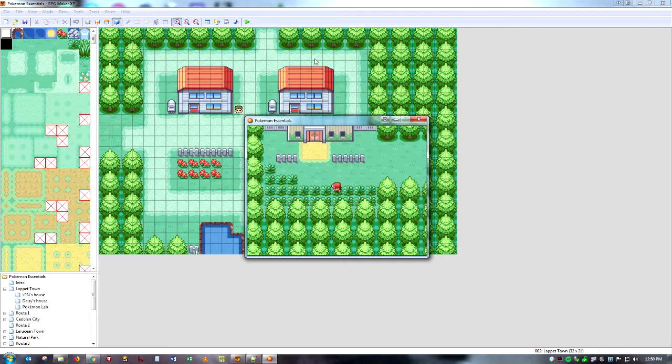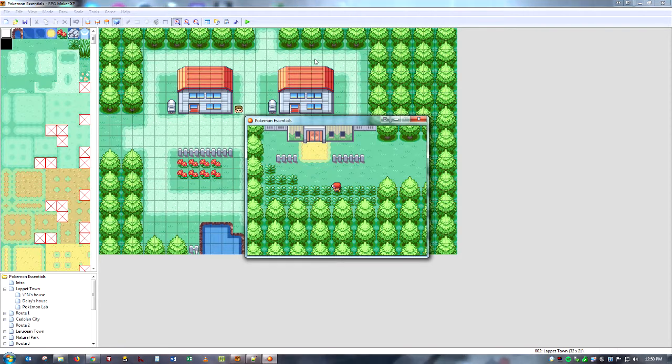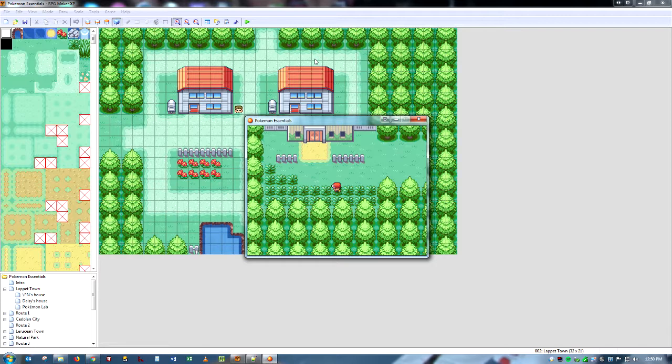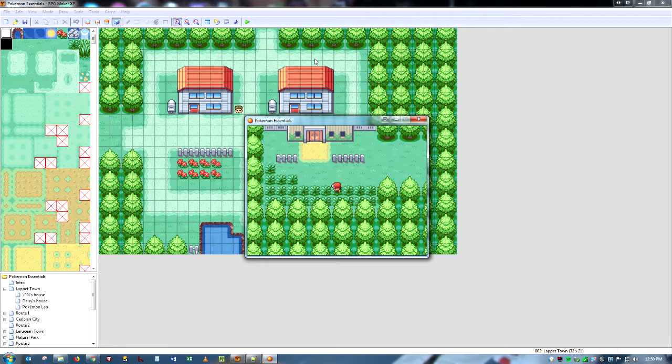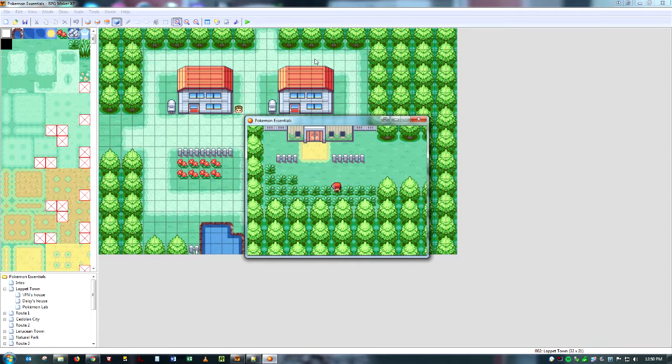If you want a video on how to make new moves, edit Pokemon. Map making, maybe. Just anything to do with Pokemon Essentials. Not even. Most, mostly just anything Pokemon, really. Let me know. I will see if I can do it. So yeah, that's it. Thanks for watching, guys. And hopefully, I will see you later.